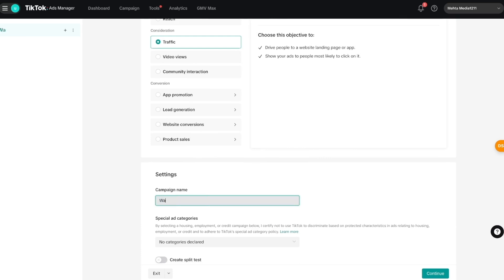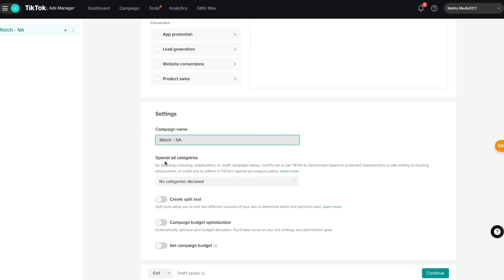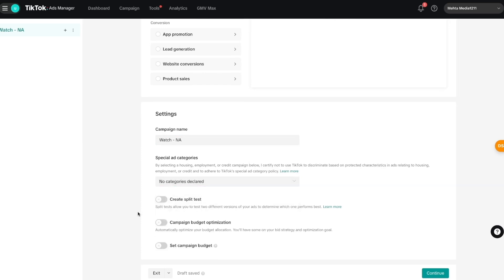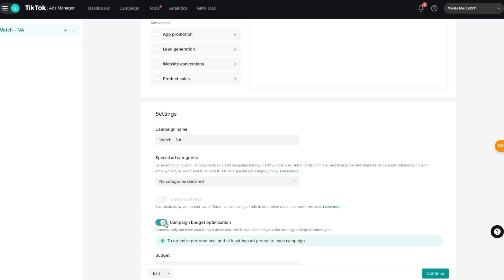I'll give my campaign a name — I'll call this 'Watch Campaign for North America Users.' Where it says 'Special Ad Categories,' you can ignore this; it only applies if you're creating ads based on housing, employment, or credit. Here you can create split tests like A/B tests if you want — I'm keeping that disabled for now.